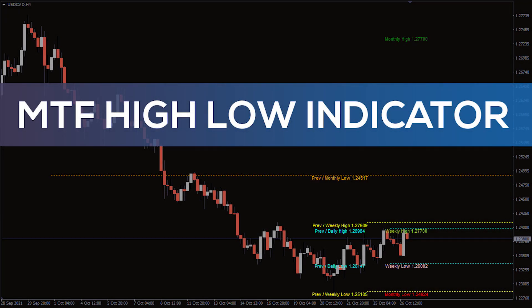Hey, fellow traders! In this video, we're gonna take a look at the MTF High-Low indicator for MT4.